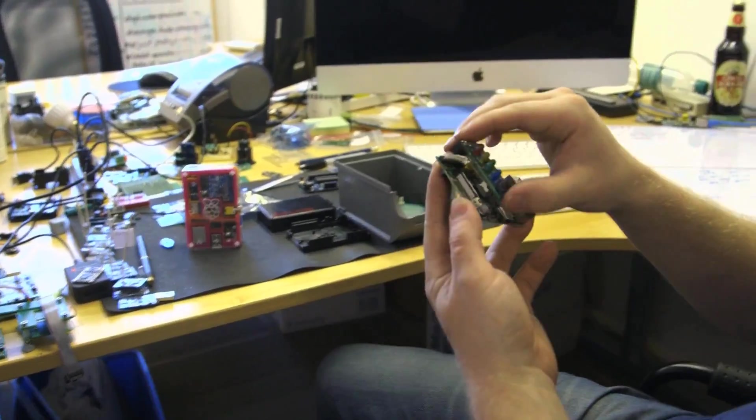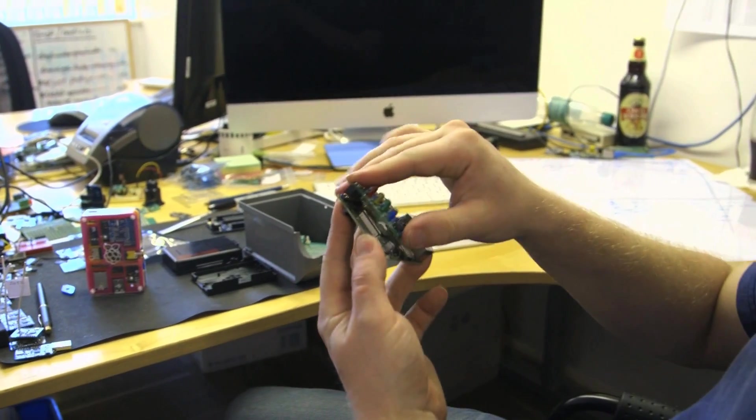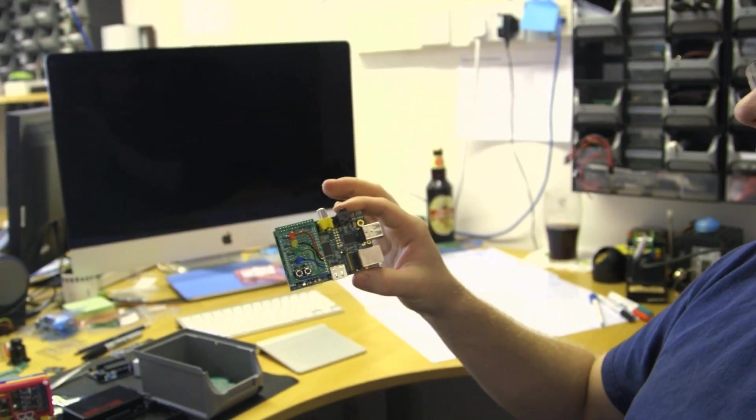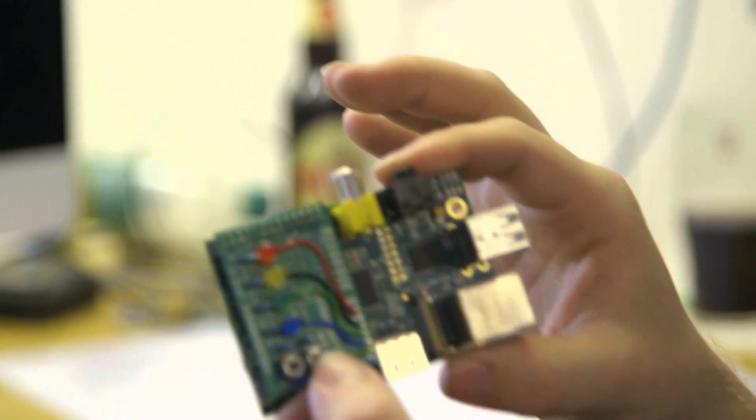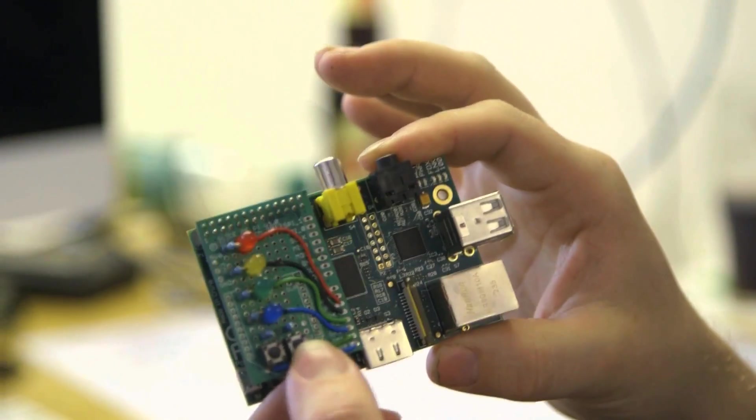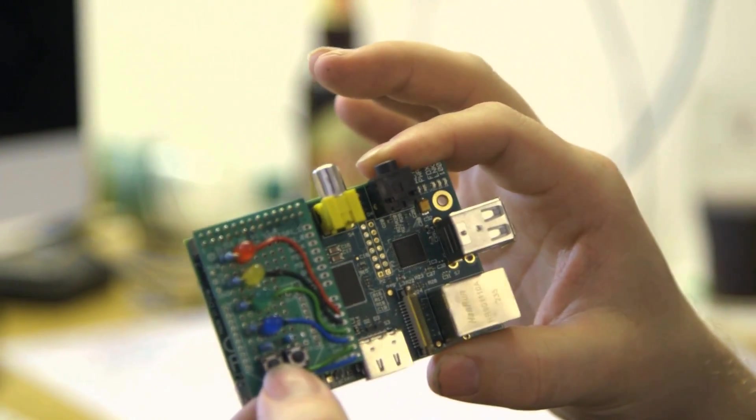This just sits on the GPIO header and then you can go and write some code that'll allow you to play around with the buttons and change the colour of the LEDs. There's a nice way into code and electronics.